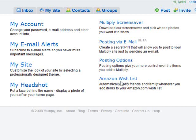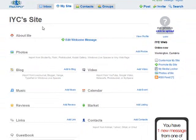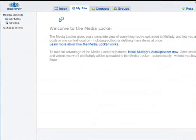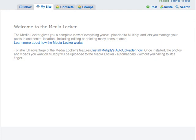You can choose posting options and even add an Amazon wish list, so when you add items to your wish list, people in your group are notified. On your main profile page you've got the My Media Locker section, which gives you a complete view of everything you've uploaded to Multiply and lets you manage your posts in one location, including editing and deleting.